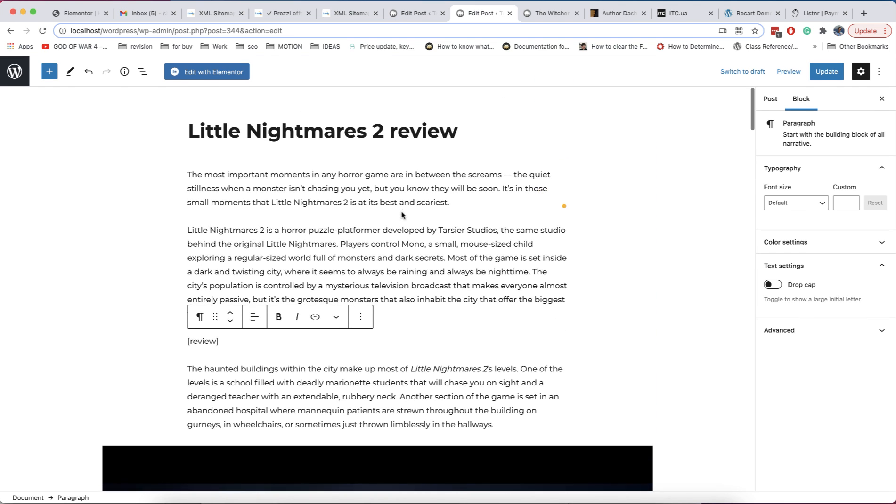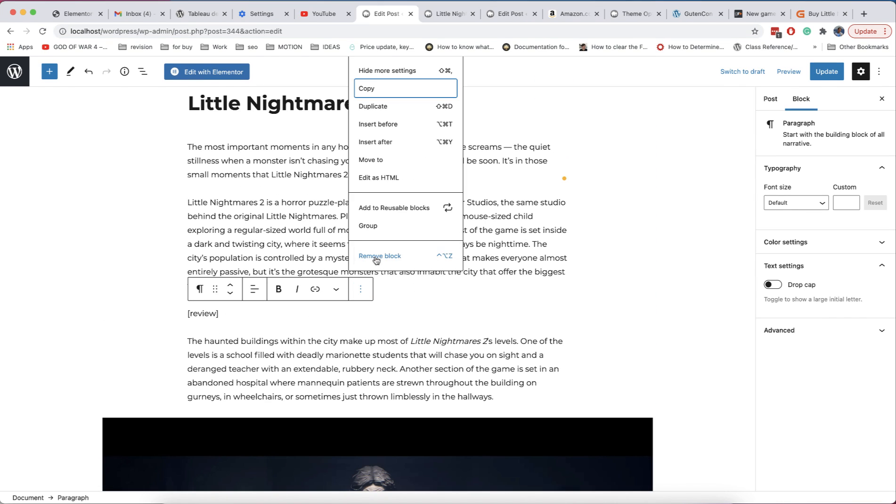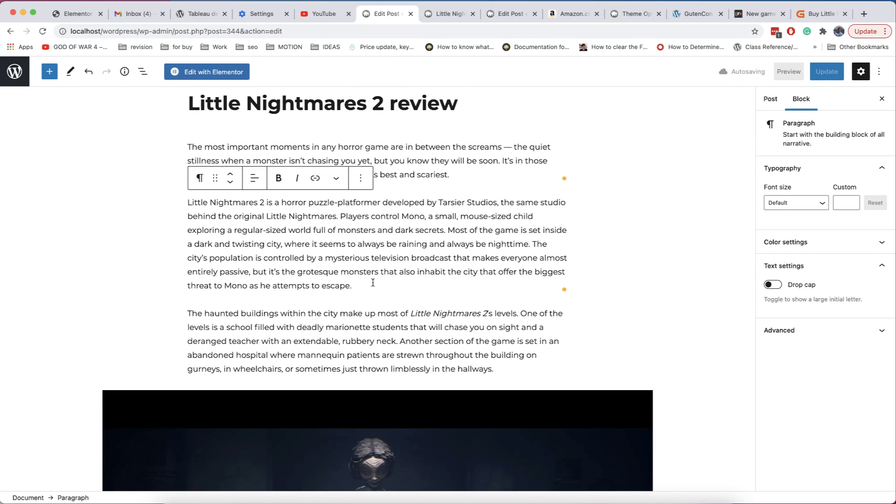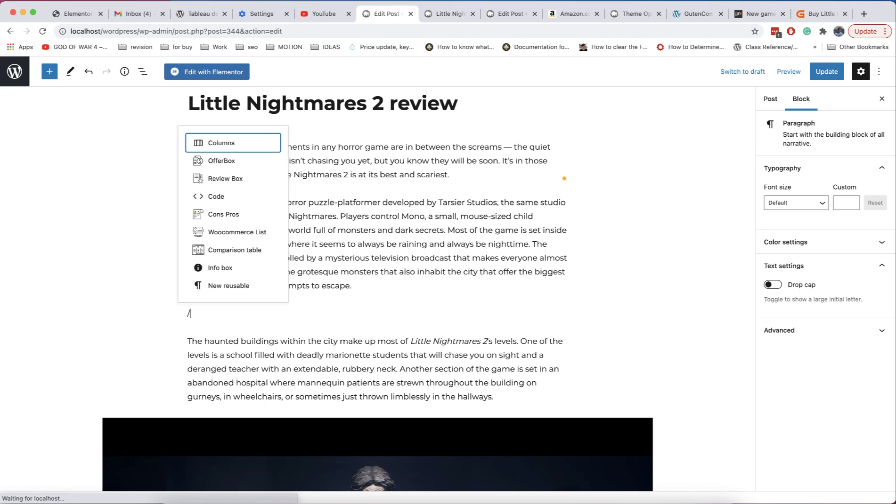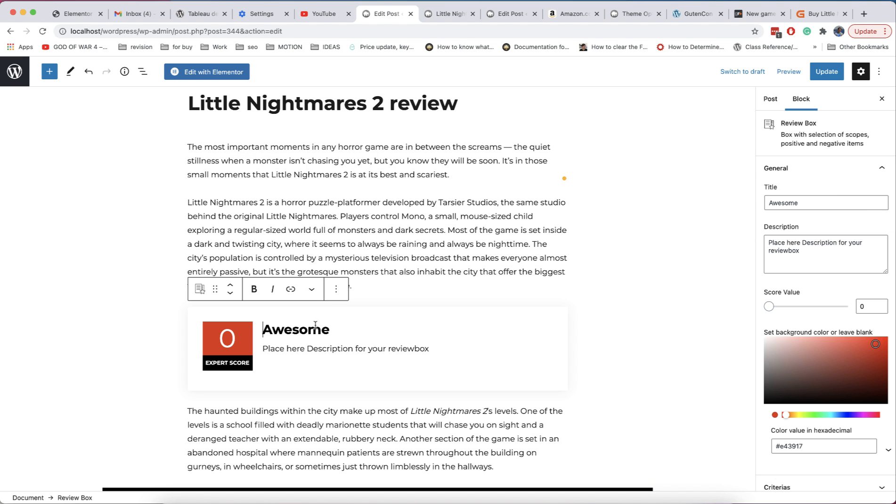And now, I show you how you can do this in Gutenberg which is integrated in WordPress and ReHub theme which has very powerful Gutenberg framework. You just need to type slash and name of block, in our case it's review box.